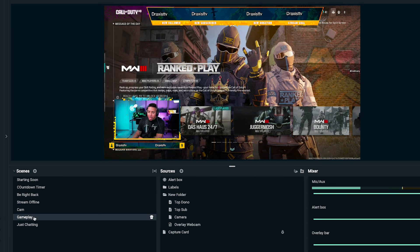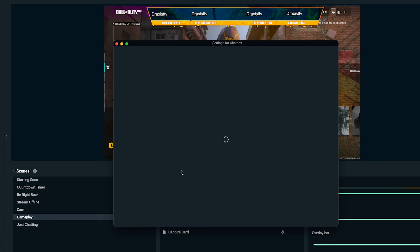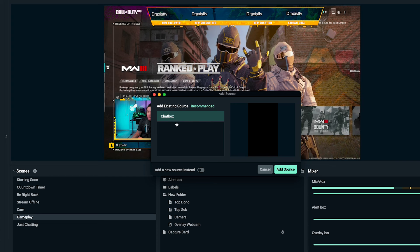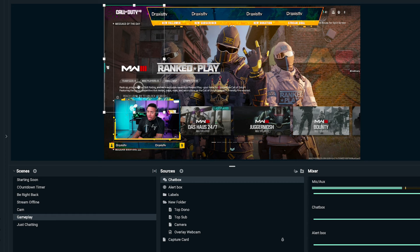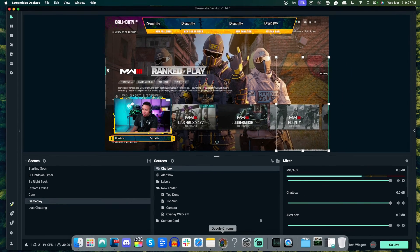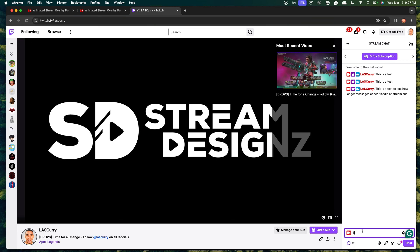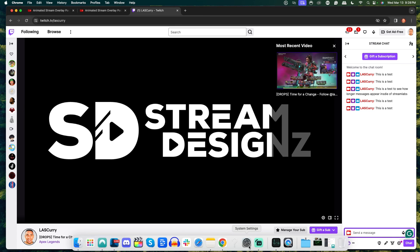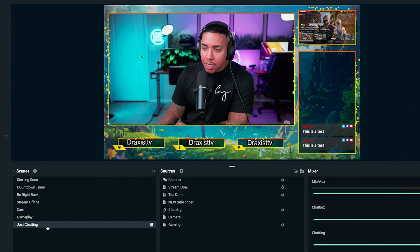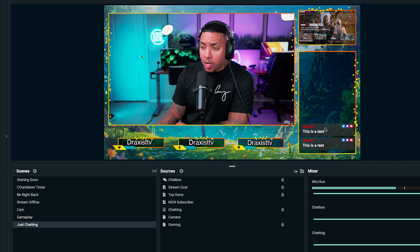The great thing is you can come back to your gameplay scene, hit the little plus icon, scroll down and select chat box, and add source. Because you've already created it, you can select the existing one and hit add source — your chat box is now right there on your gameplay scene as well. If you go back to your Twitch account and send a test message, you'll see it pop up in both your gameplay scene and your just chatting scene.